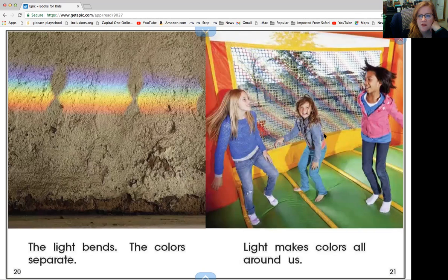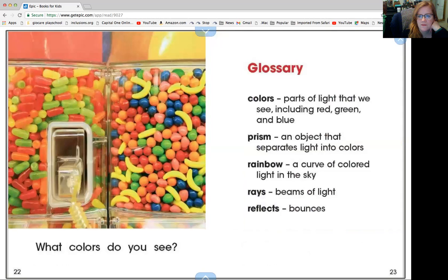Light makes colors all around us. What colors do you see in these candies? I see green and red and yellow and blue and pink. And those bananas — they're yellow, right?